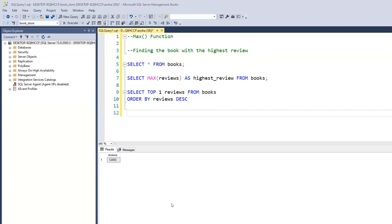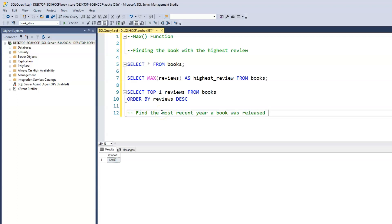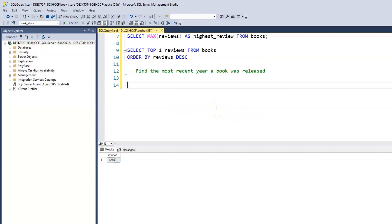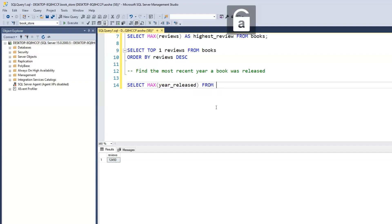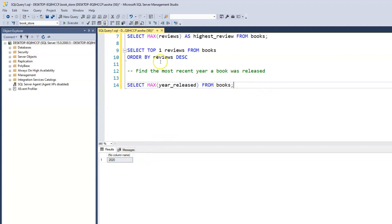What if we want to find out the most recent year a book was released within our table? Let's find the most recent released year. All we need to do is use the SELECT keyword again, then MAX, and in brackets year_released, FROM books. This gives us 2020, which is the year the most recent book was released. We could use the same TOP keyword approach to get the same results.